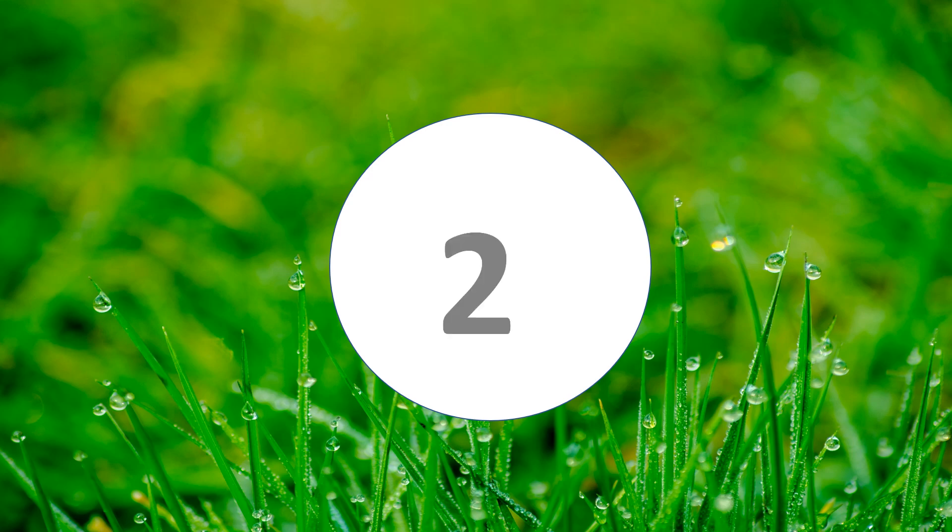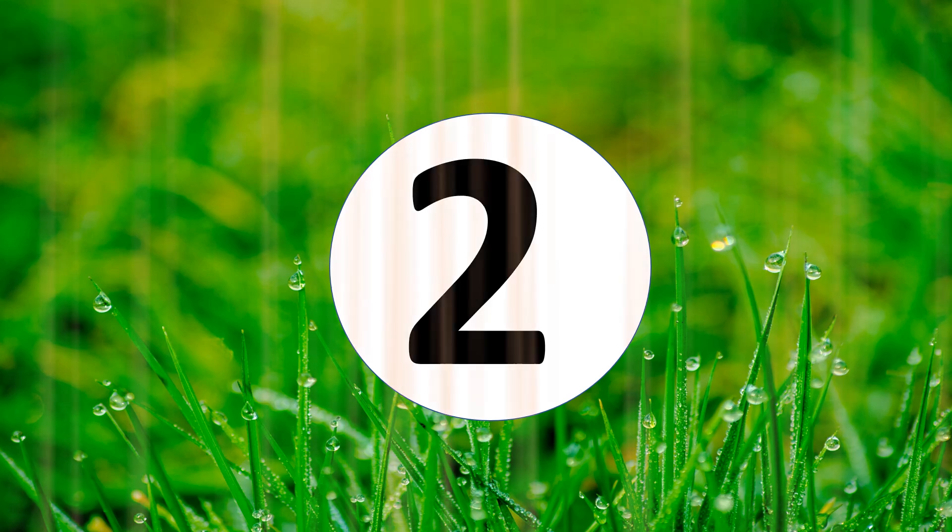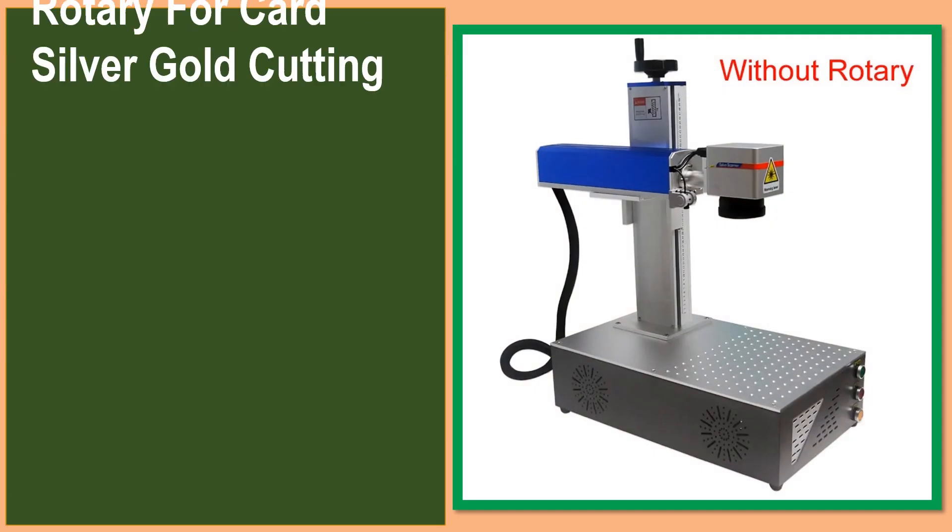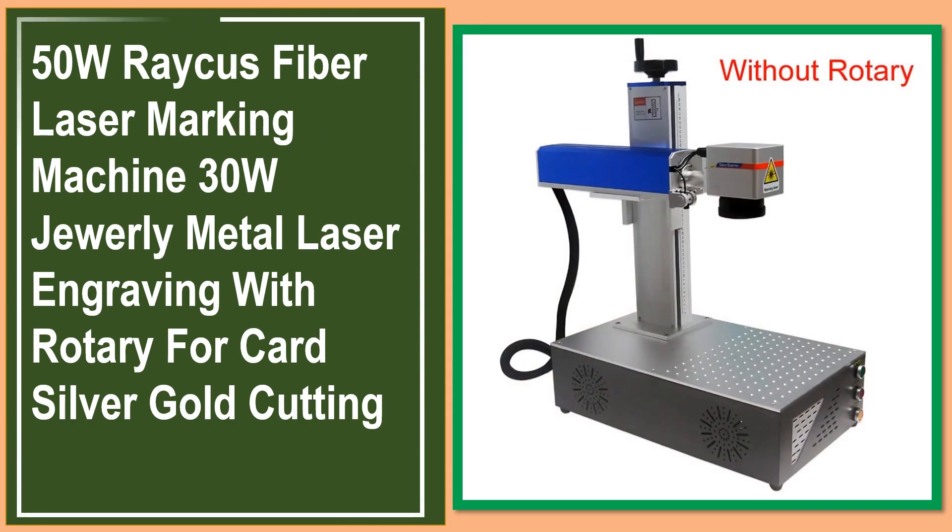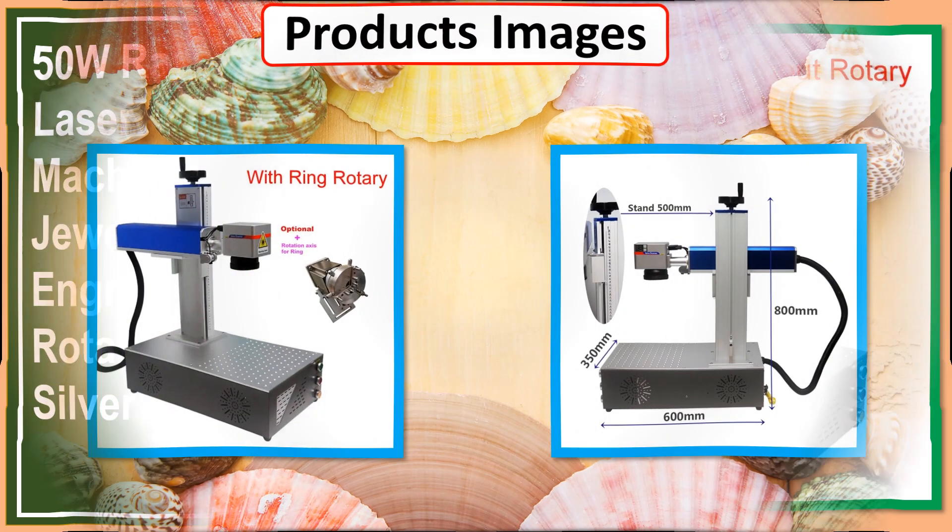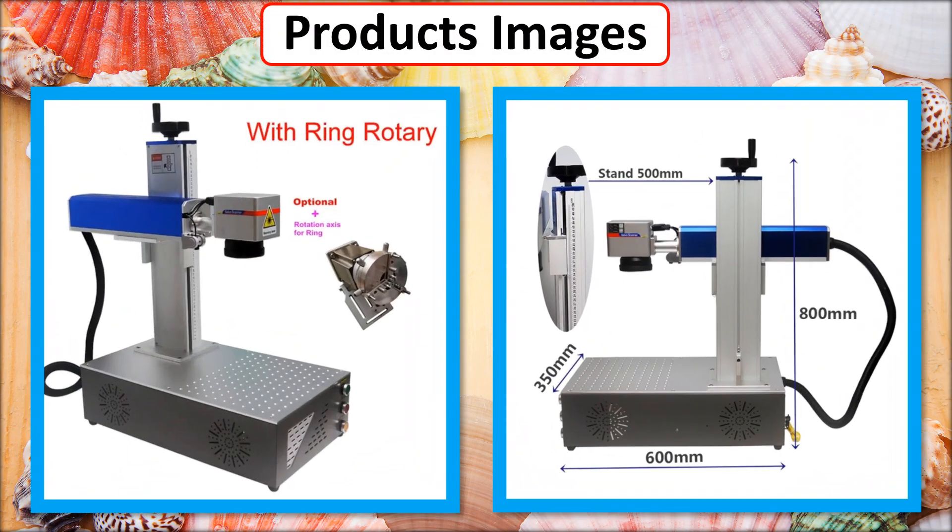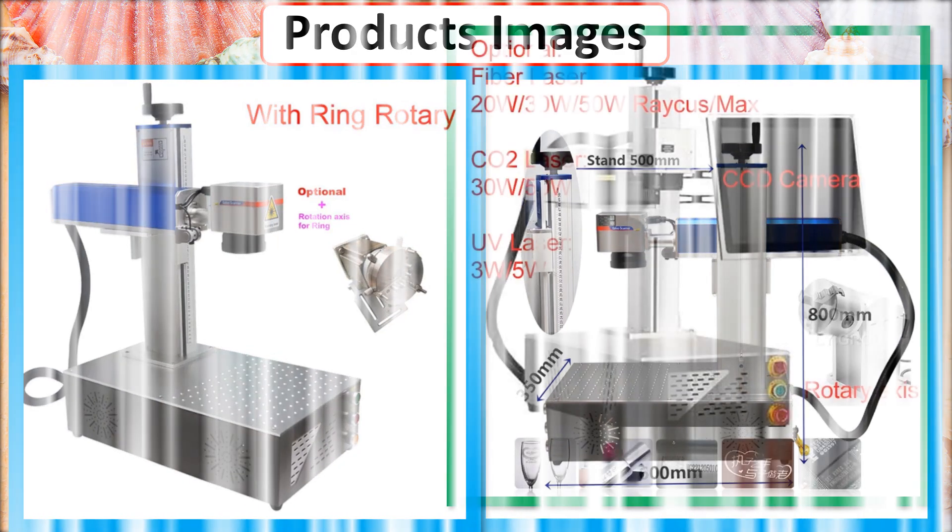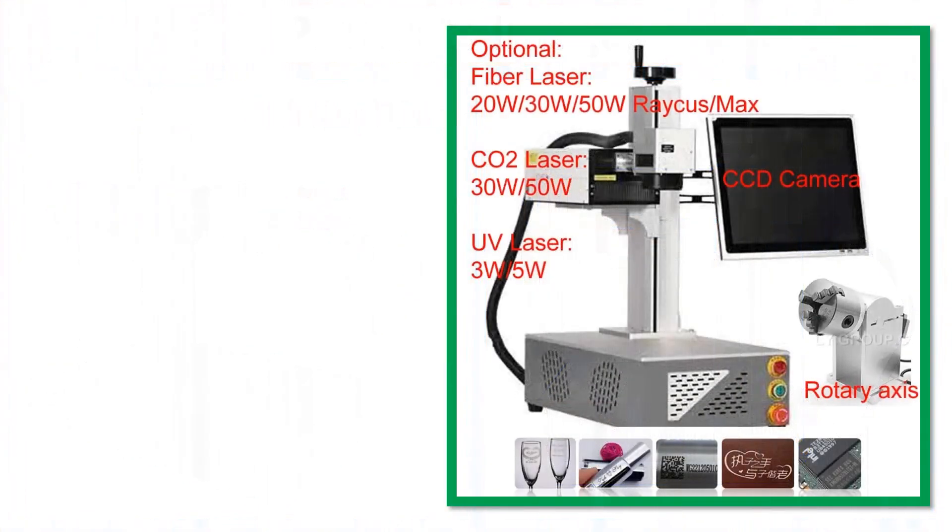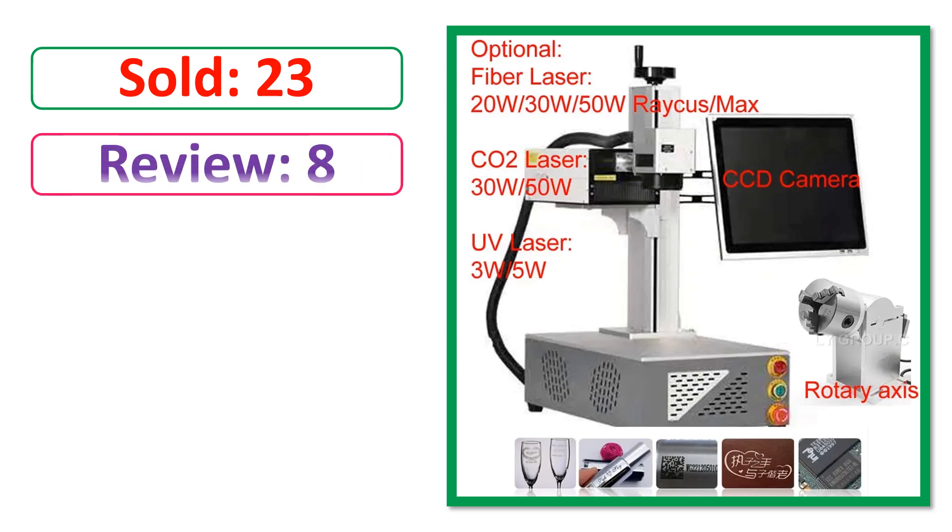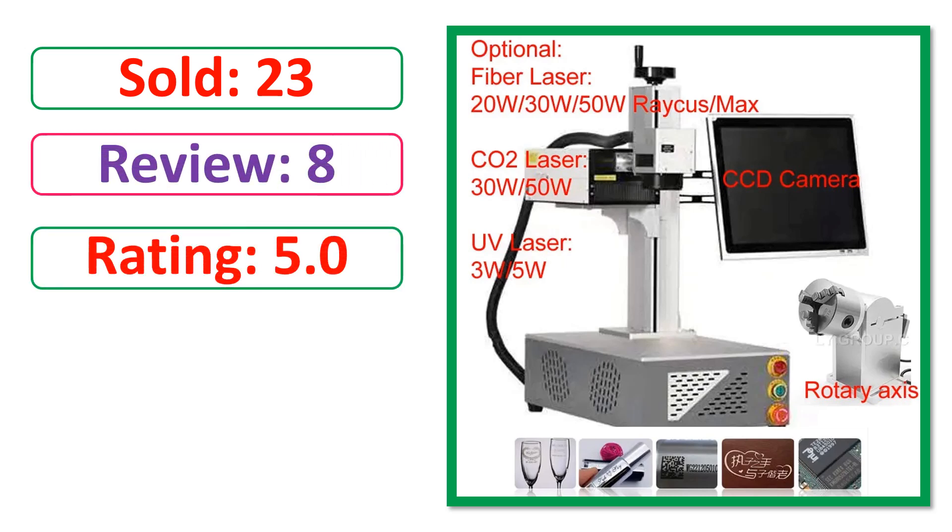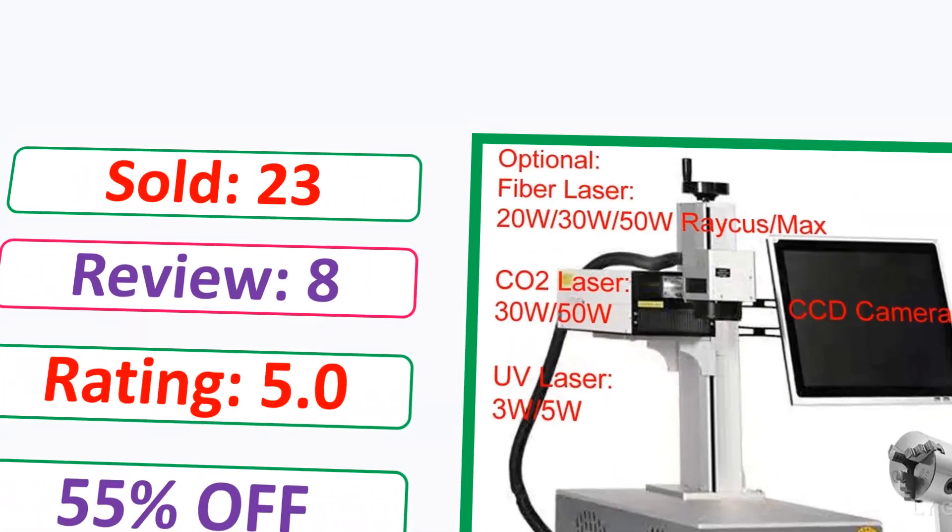At number 2. This is best quality products. Product images. Sold. Review. Rating. Percent off. Available in stock.